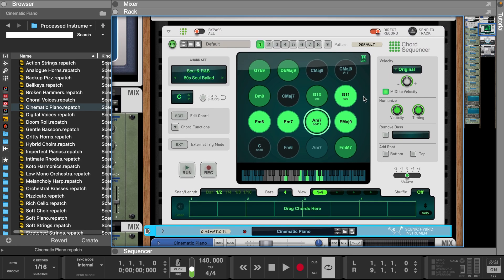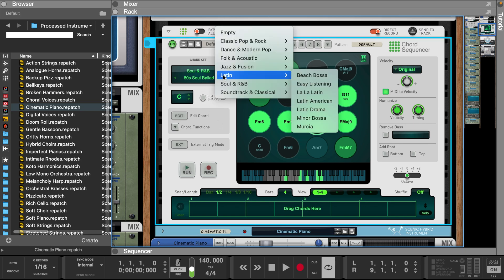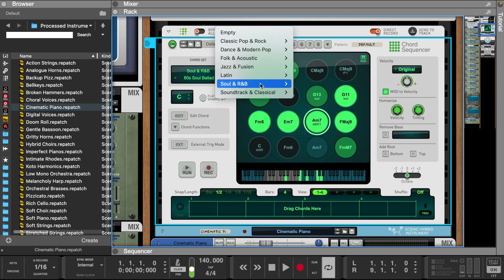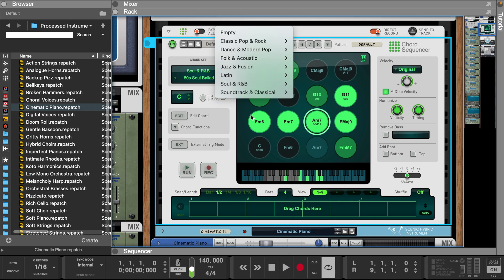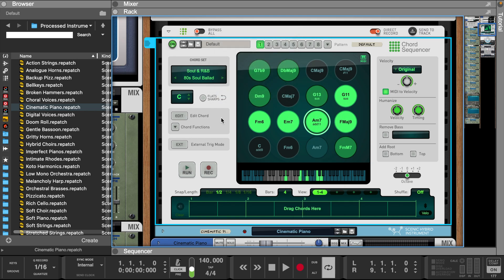Today I'm going to show you how to take some basic chords from the chord sequencer and turn them into full-blown melodies. We're going to set this chord sequencer to Solon R&B, 80s soul ballad, and find an arrangement to send to the piano roll.